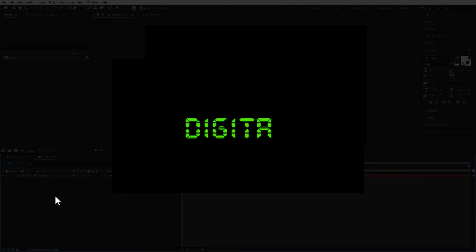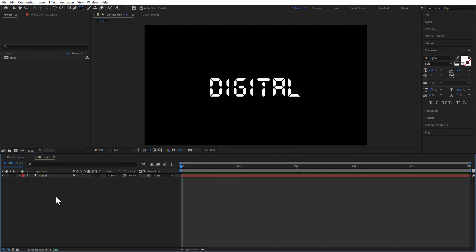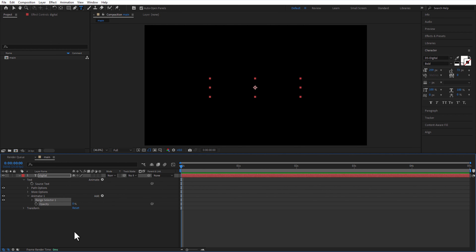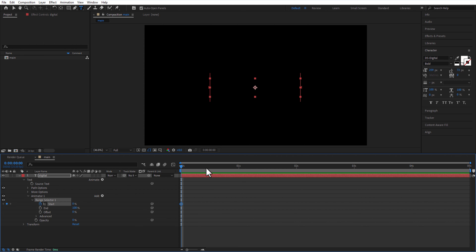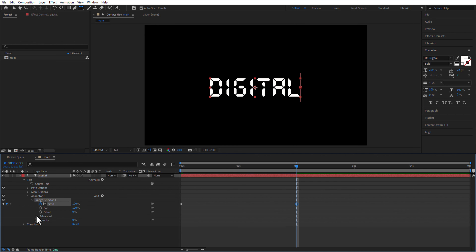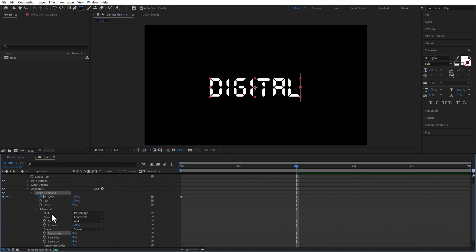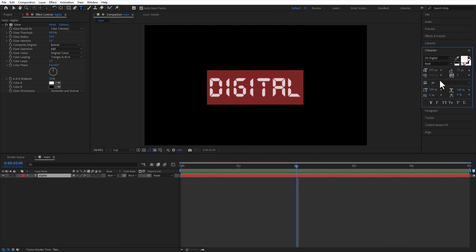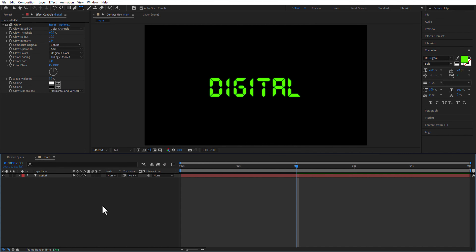Next up, digital typewriter effect. I am using the font DS-Digital. Under text layer, animate opacity — change opacity to 0. Under range selector 1, set a keyframe for start. Go 2 seconds and change the start to 100. Under advanced, change smoothness to 0. Go to effects and presets and add glow. Change the text color to green. Add venetian blinds.